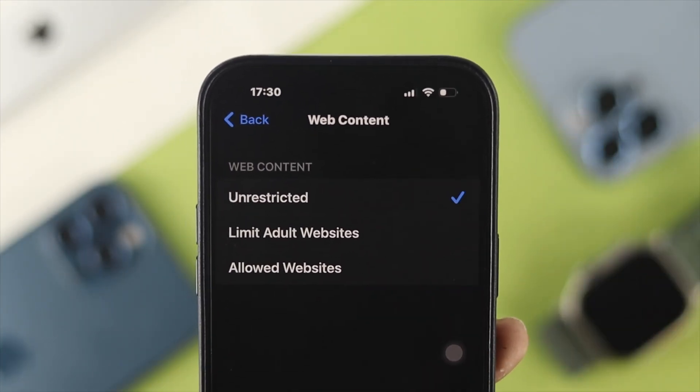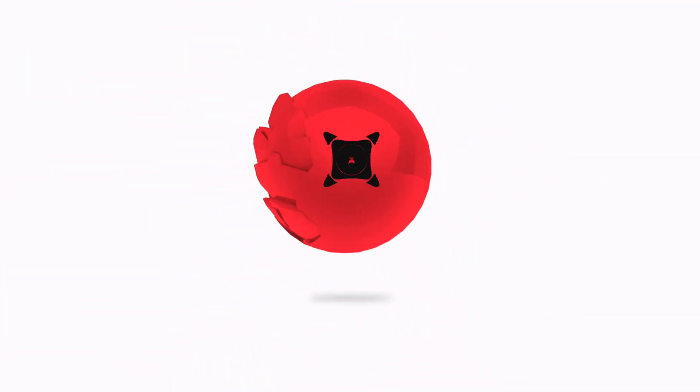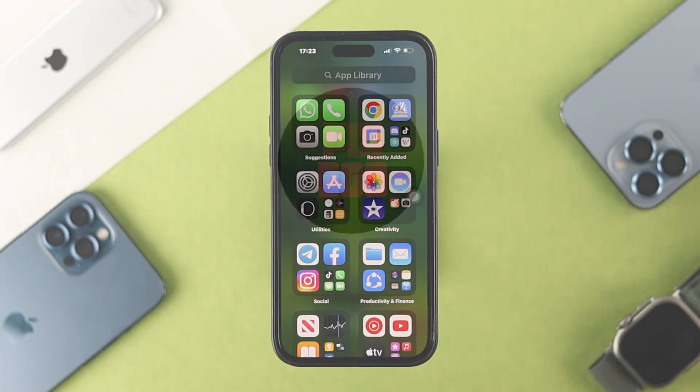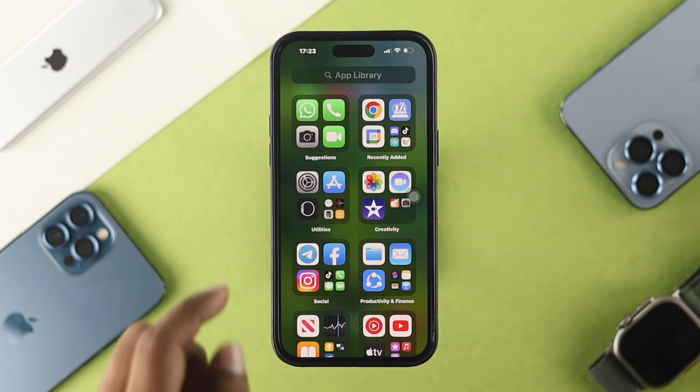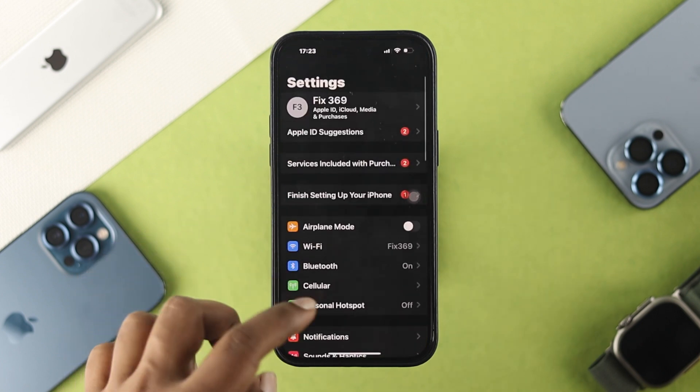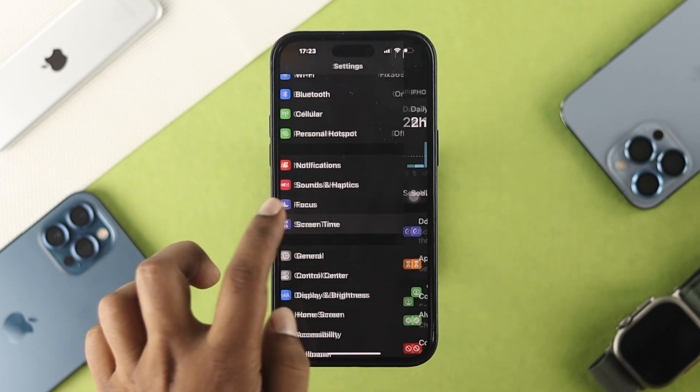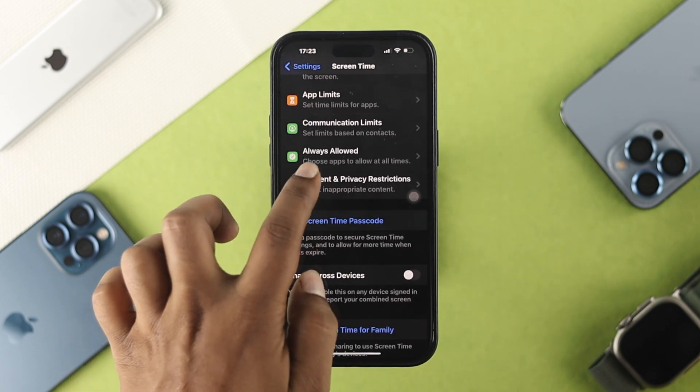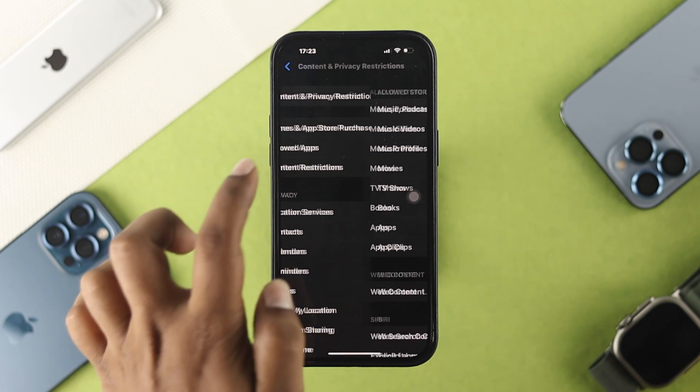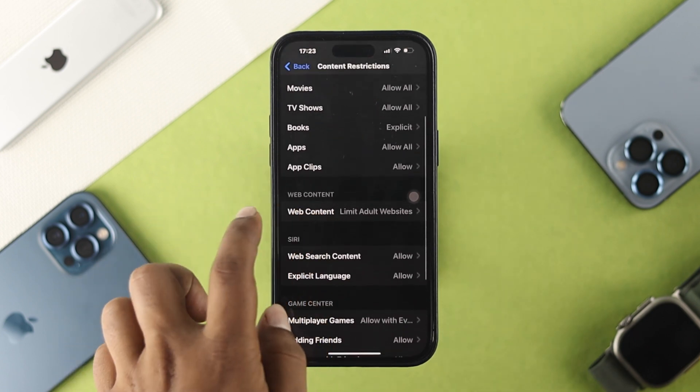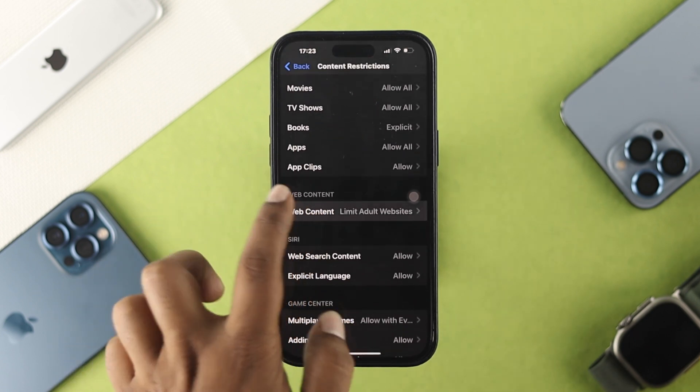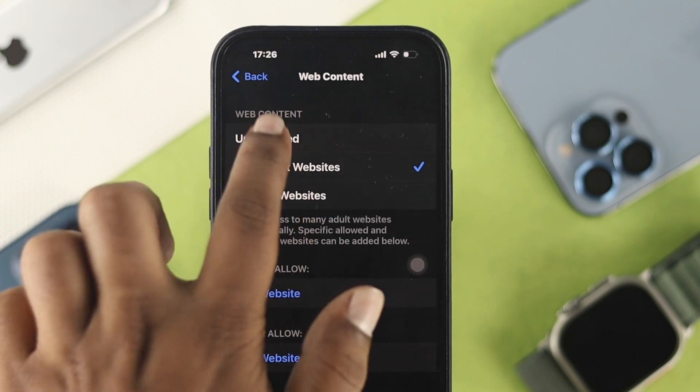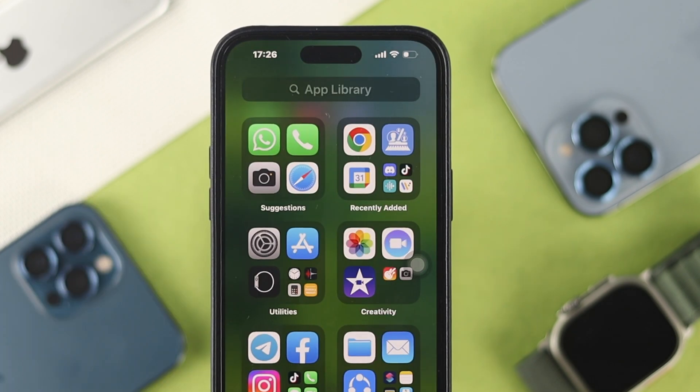Now for Safari, first you need to head over to your Settings, scroll down to Screen Time, and scroll down to Content and Privacy. Here you need to choose Content Restrictions. From here, scroll down, tap Web Content, and choose Unrestricted.